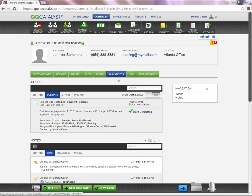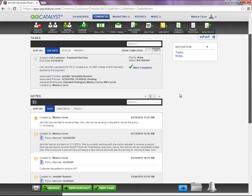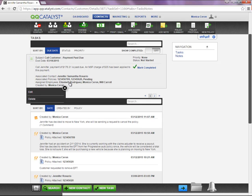The first section listed under the Tasks and Notes tab is Tasks. In this section, you have the ability to edit, delete, or mark the task completed.